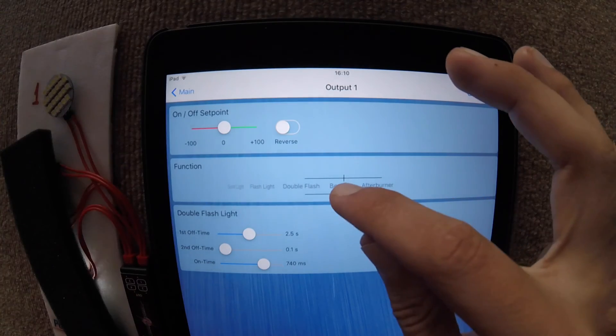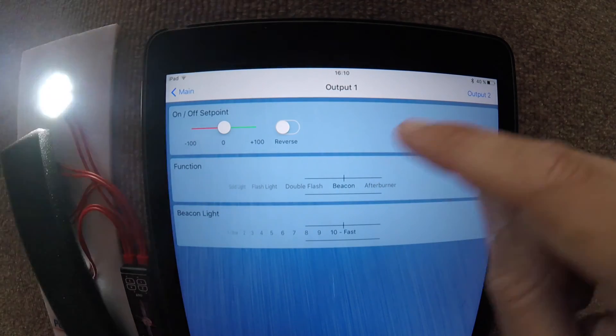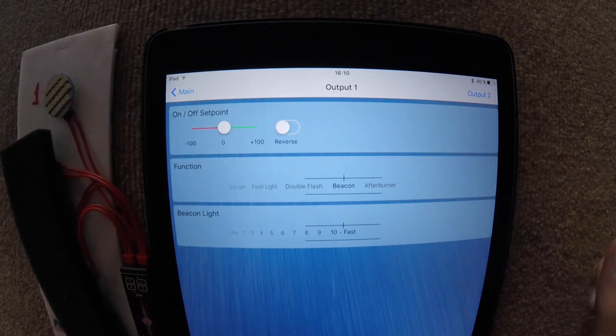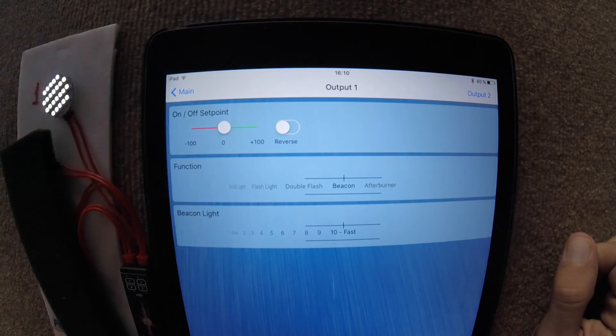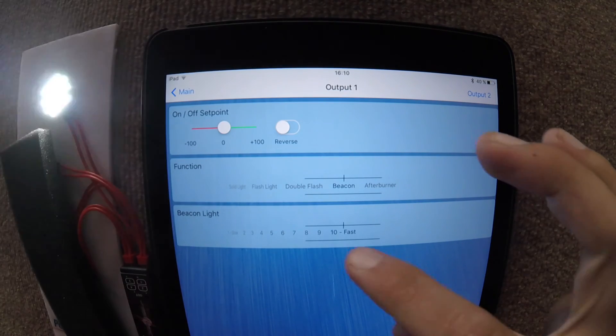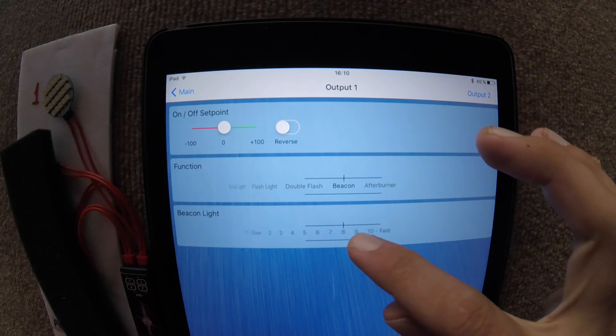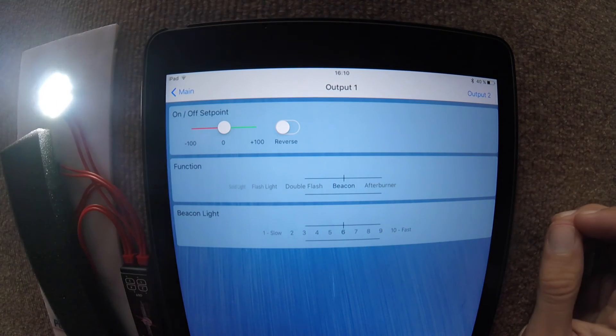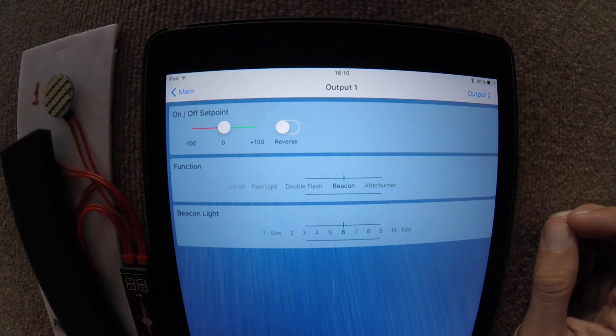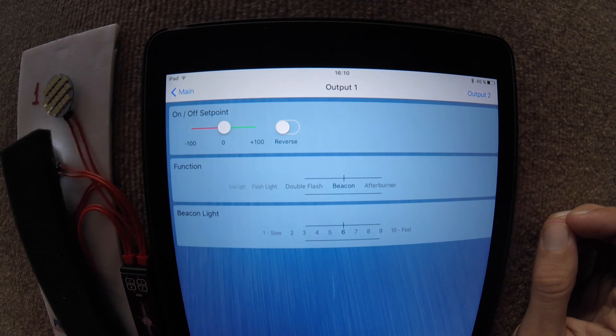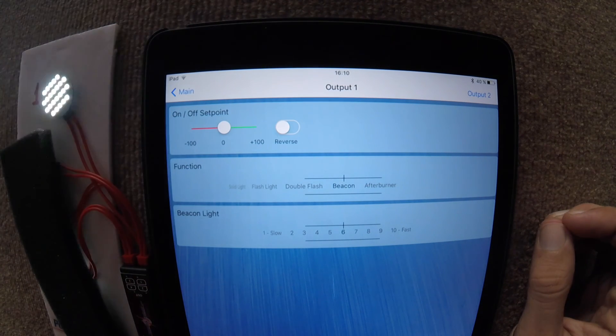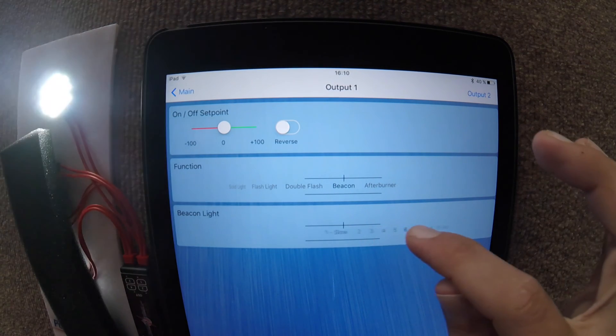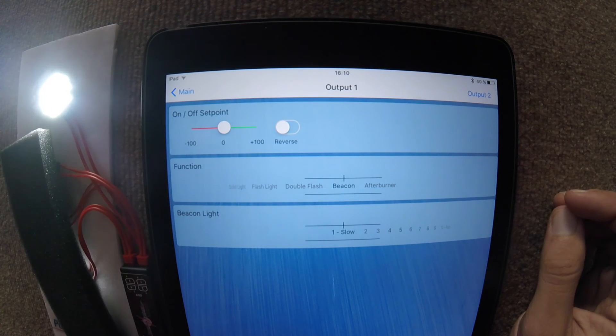We can have it as a beacon where it simulates a light going round. And we can change the speed at which that beacon is supposedly spinning at. So if we slow that down, you can see a lot easier what that simulates. And we can really slow that down if need be.